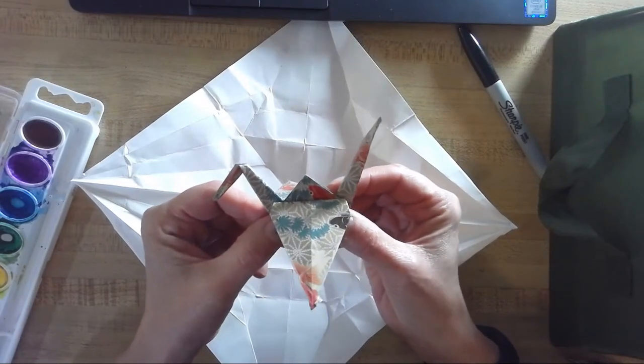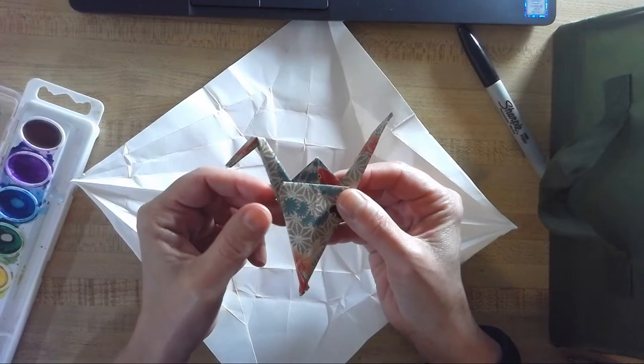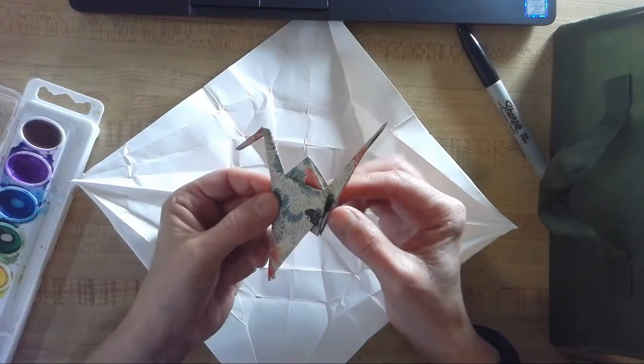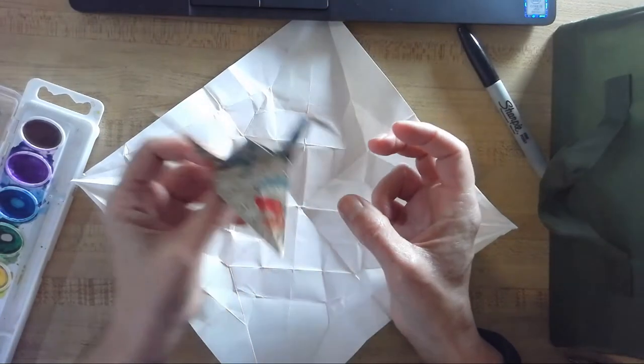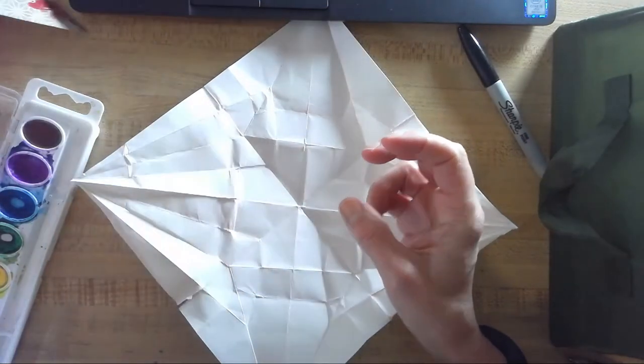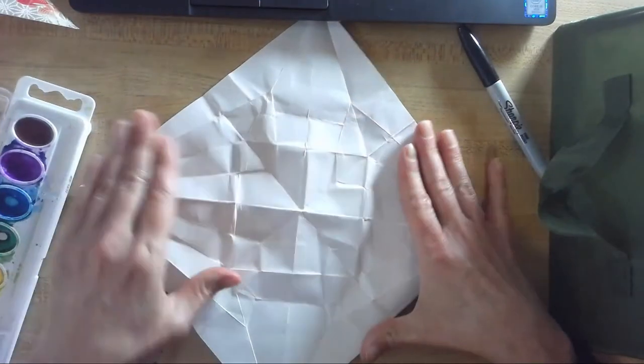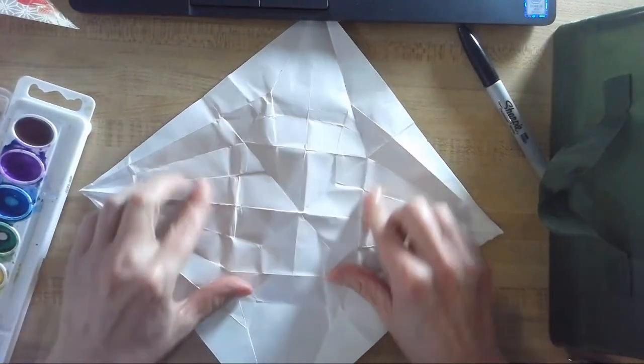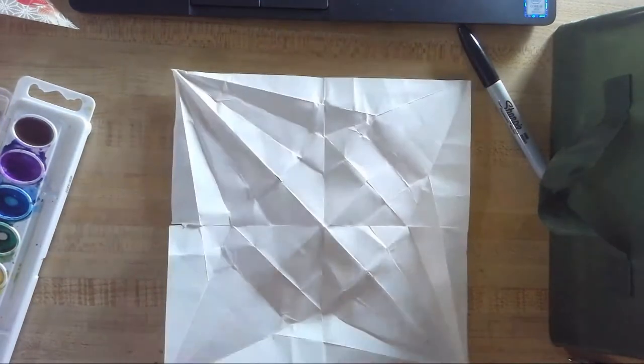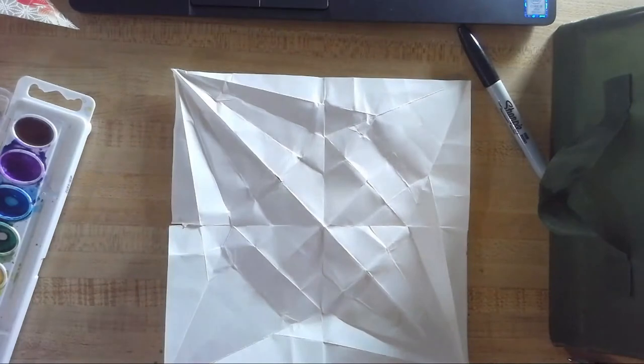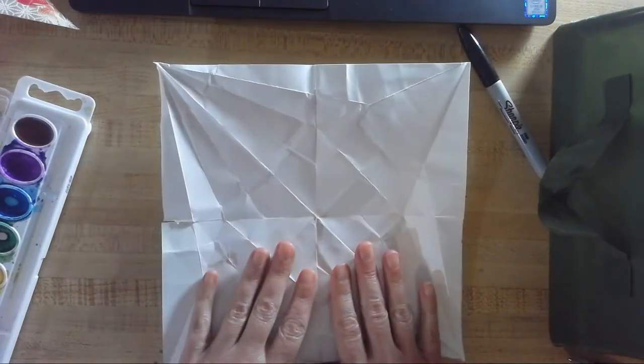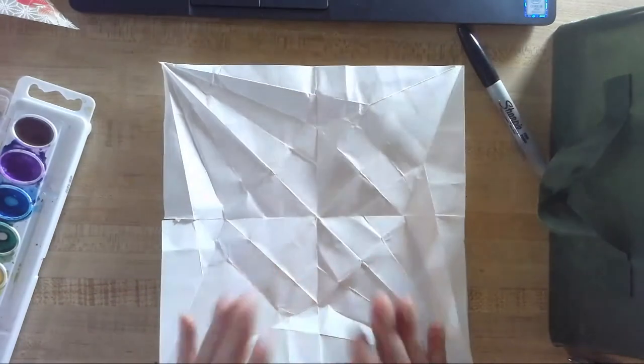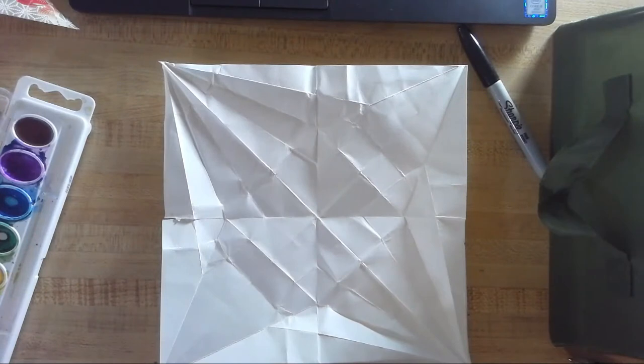But what she was inspired by was the way that when you have an origami like this origami crane, when you unfold it, all of these interesting creases and lines are left behind. And so she used this as the basis of her paintings that she created.